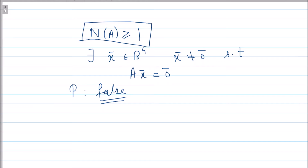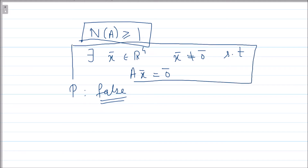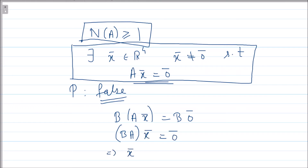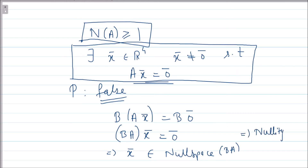Since nullity(A) ≥ 1, there exists a non-zero vector x such that Ax = 0. Multiplying both sides by B gives B(Ax) = B·0, and by associativity, (BA)x = 0. This means x is in the null space of BA, so nullity(BA) ≥ 1.